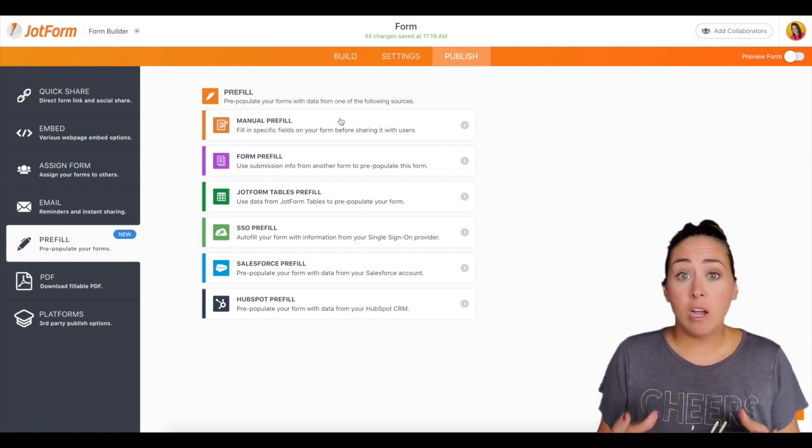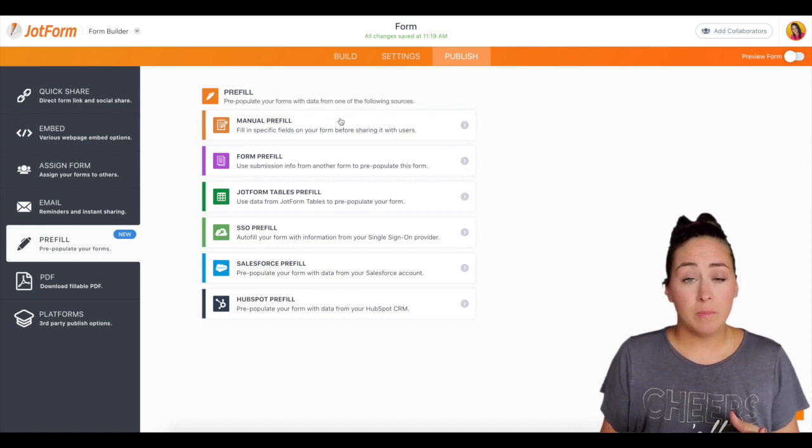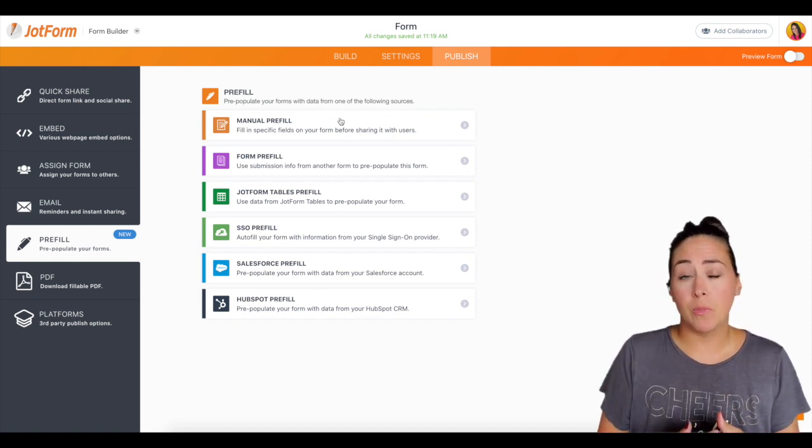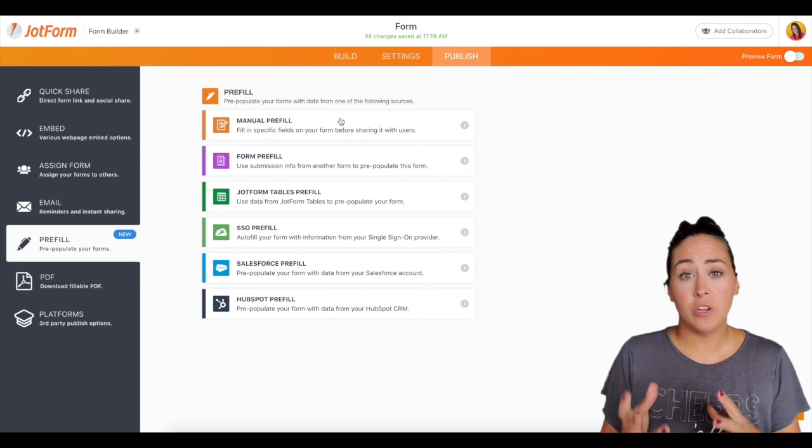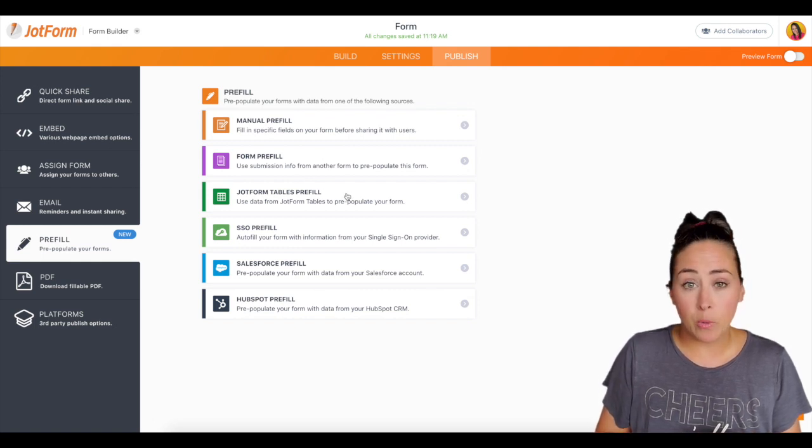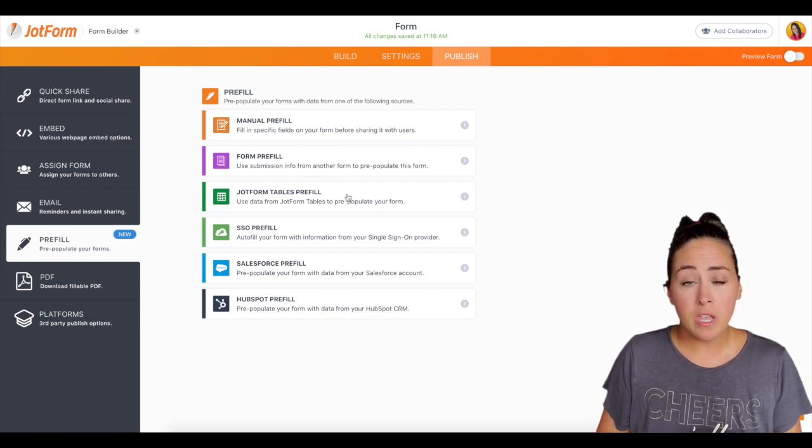say your entire contact list, maybe you're going to export it from the workstation or you already have another spreadsheet, you're going to want to use the JotForm table pre-fill.